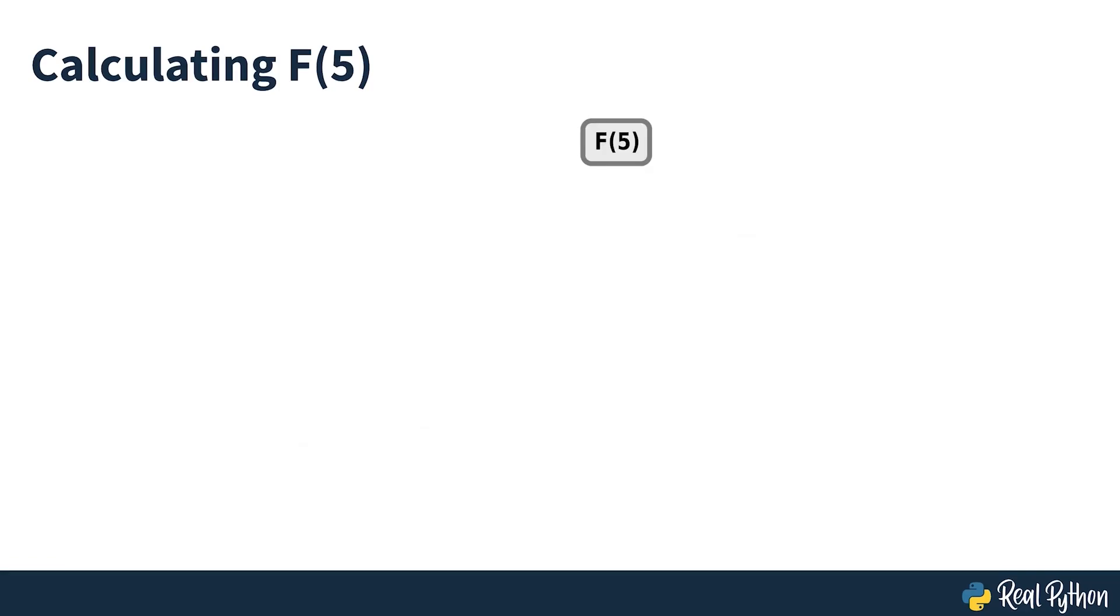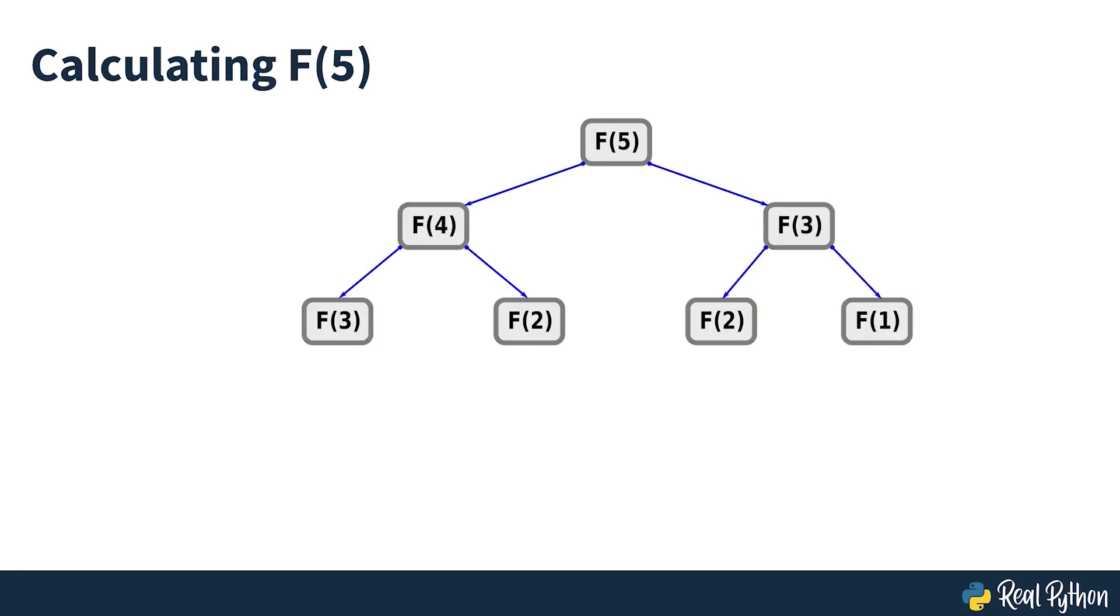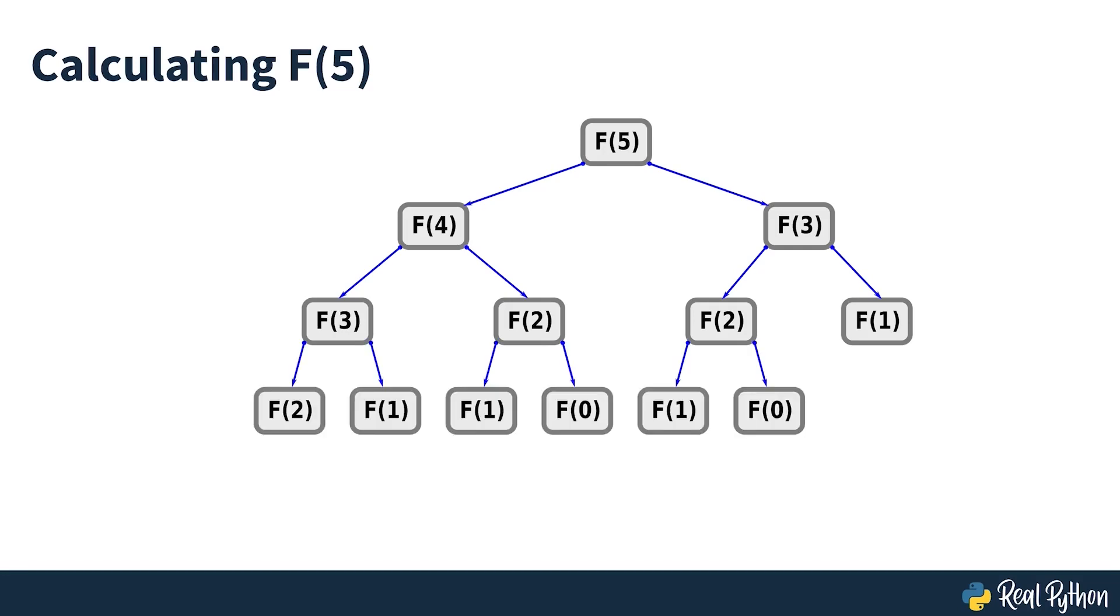Each time the Fibonacci function is called, it gets broken down into two smaller sub-problems because that's how you define the recurrence relation. When it reaches the base case of either F0 or F1, it can finally return a result back to its caller.